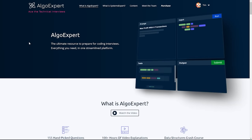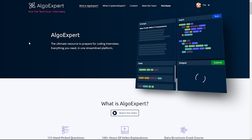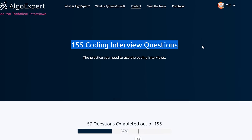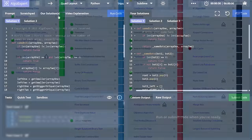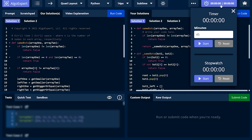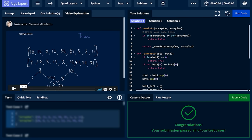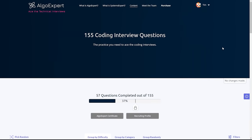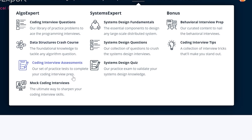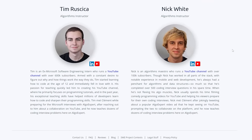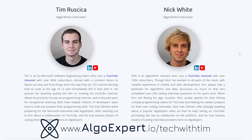Before we get started, I need to thank the sponsor of this video, which is Algo Expert. Algo Expert is the best platform for preparing for your software engineering coding interviews, with 155 practice questions, detailed solutions, nine popular programming languages, a feature-packed browser-based coding environment, extensive test suites, and conceptual overviews and code walkthroughs for every problem. I can highly recommend Algo Expert as a former customer myself and now an official instructor on the platform. Get started by clicking the link in the description and using the code 'tech with Tim' for a discount.